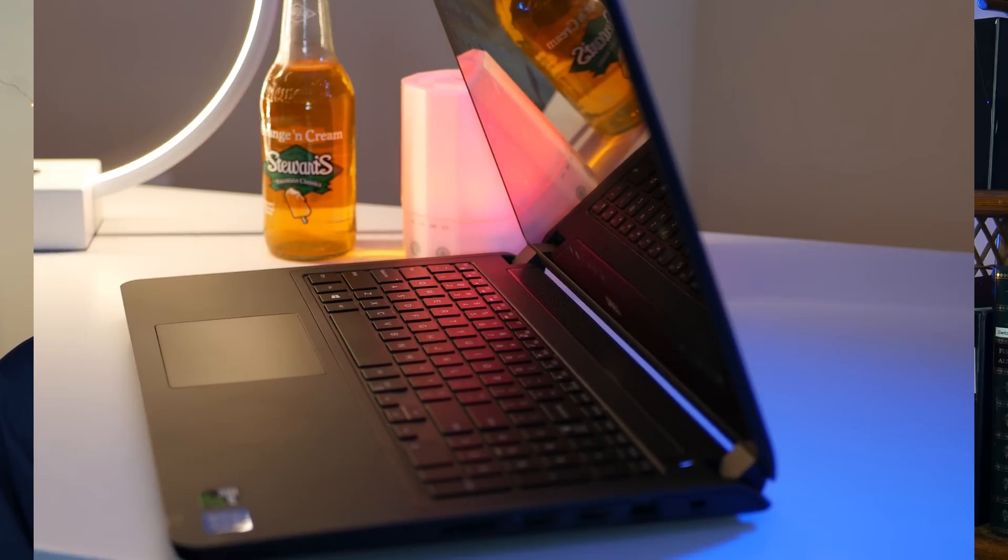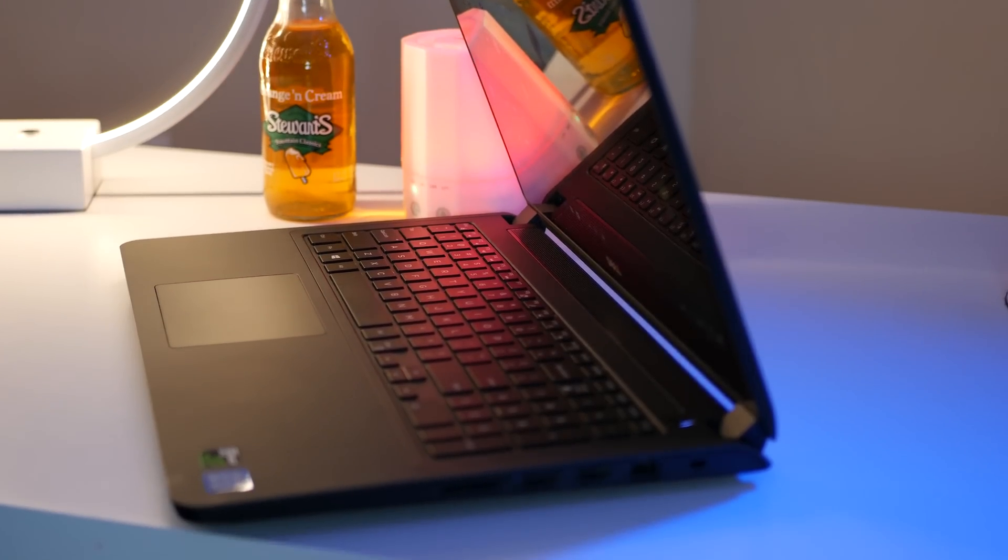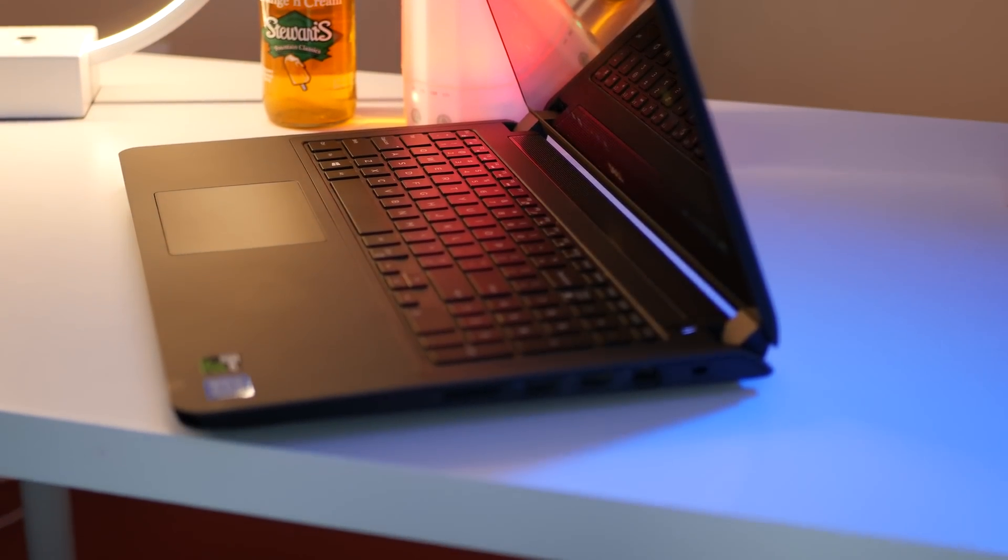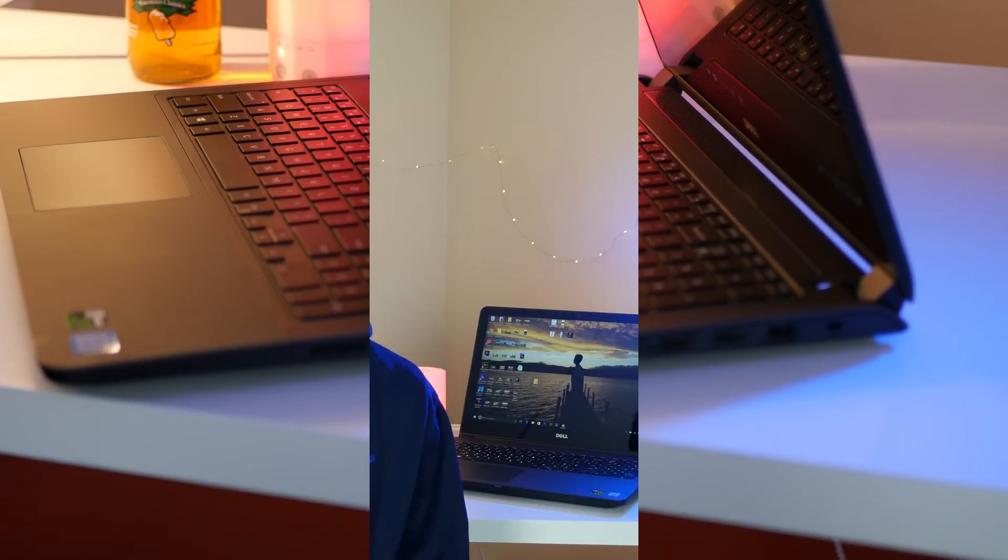What's going on everybody, Joshua here with Choppy Tech. If you've been following me on social media or my channel recently, you know I recently got a new computer which is right behind me. It's a Dell with a 4K screen, a GTX 960M graphics card, and 8 gigabytes of DDR4 RAM.